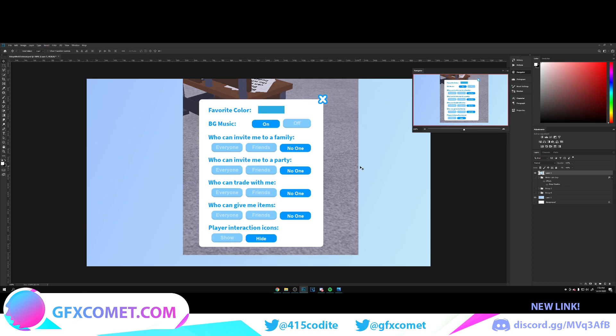Today we're going to work on this Adami settings UI. This one should be pretty easy, so I think this is going to be a pretty quick video. But anyways, to get started, we're going to go here to our rounded rectangle tool.